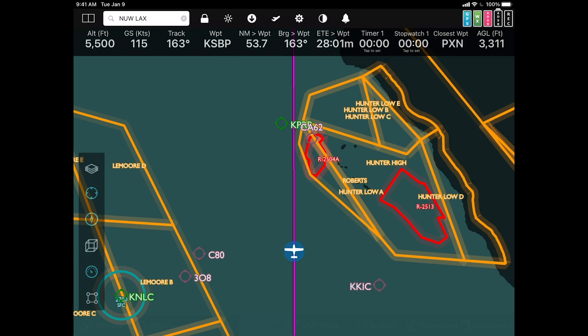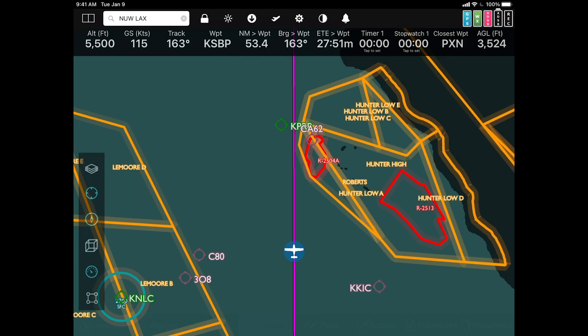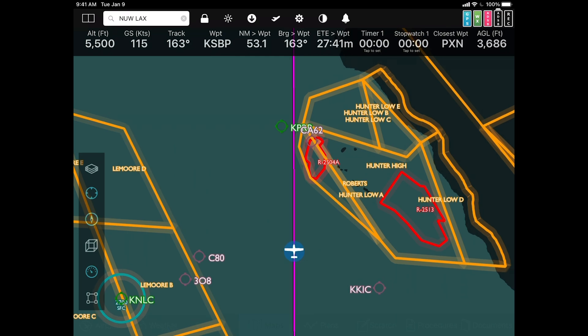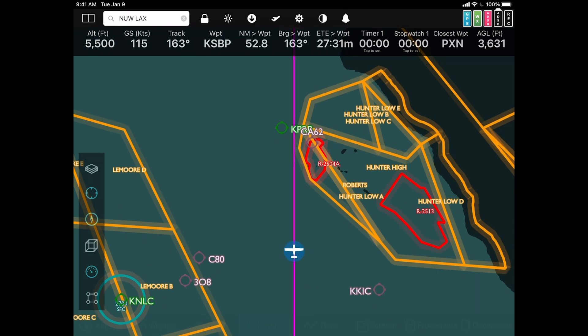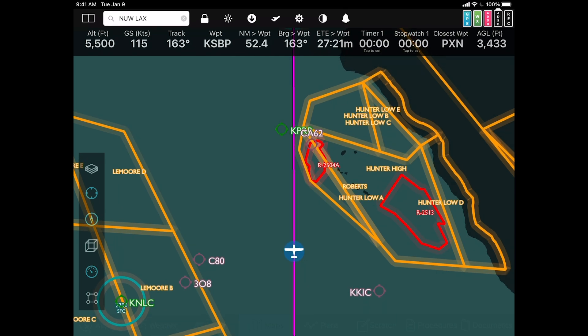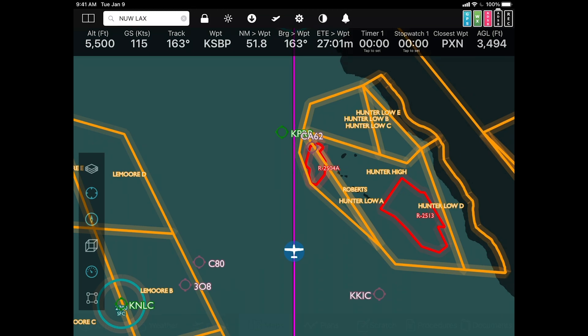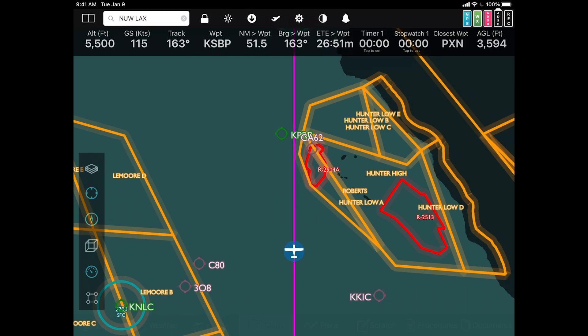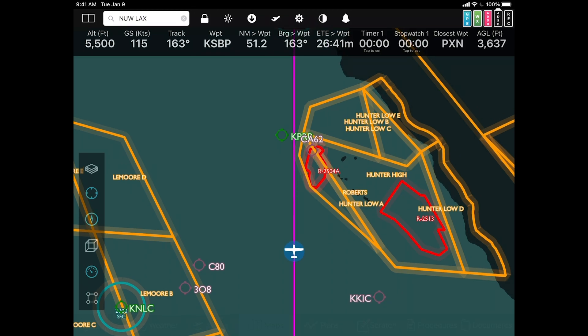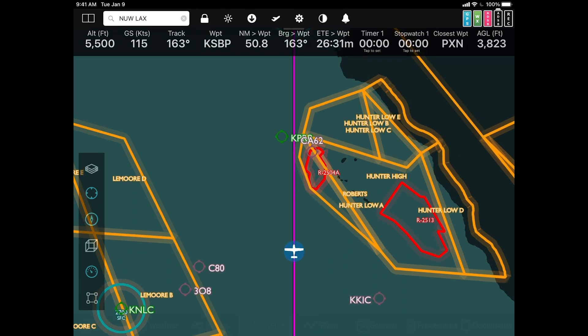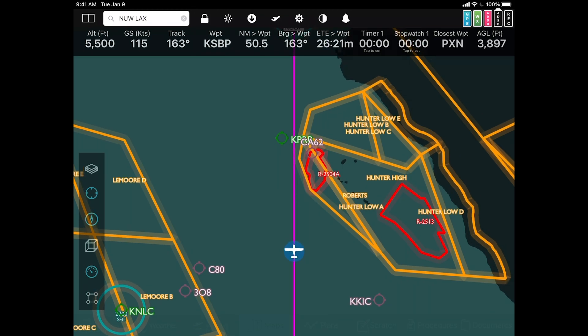Now we also warn you when you're about to enter or even come close to controlled airspace such as MOAs, prohibited, restricted, Class B, Class C, danger, alert, and so on.